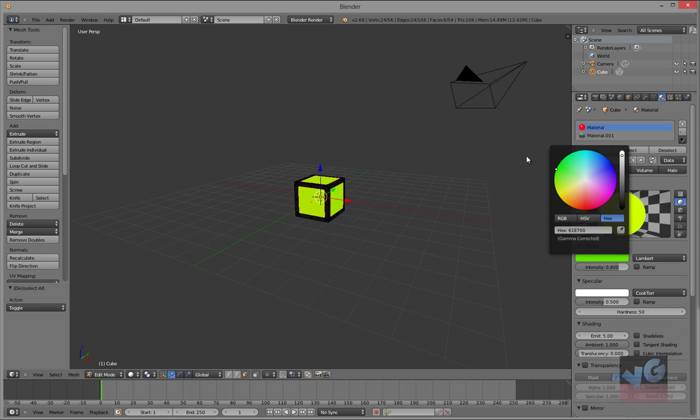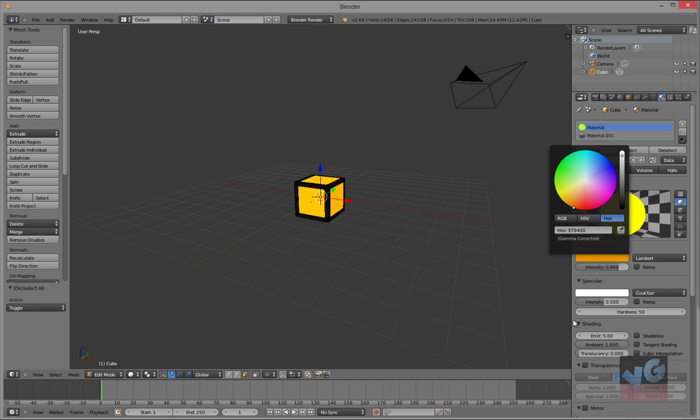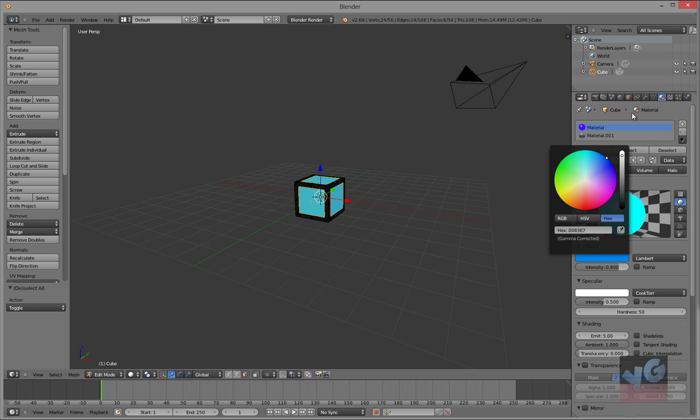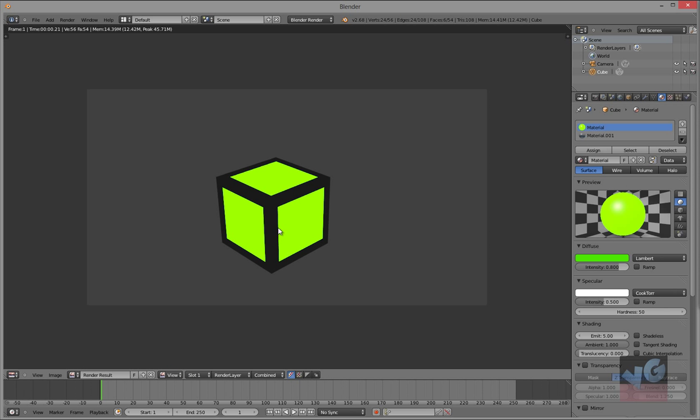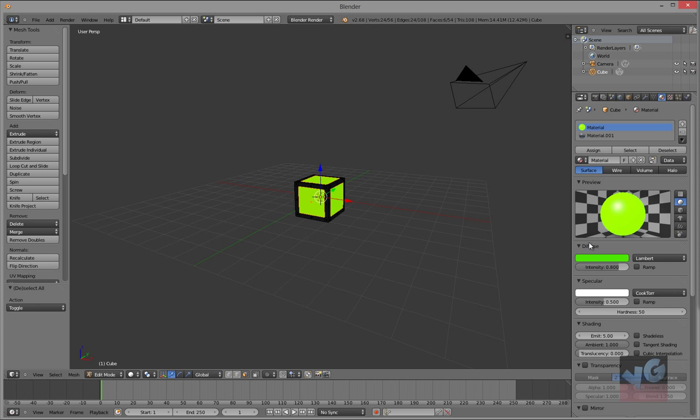I think green would look good. You just gotta experiment. See, that looks good. Keep it at that, I like it.